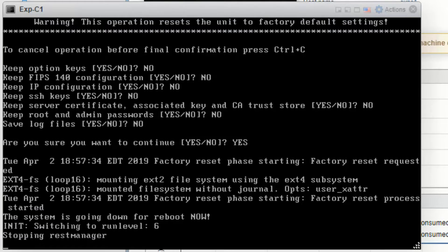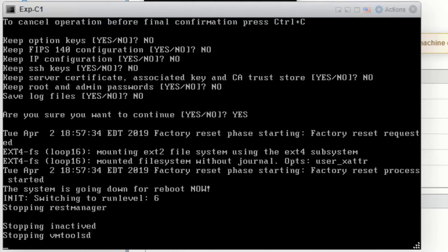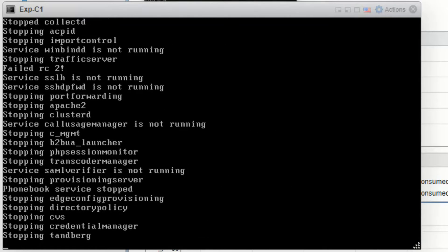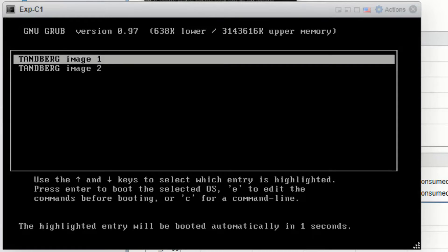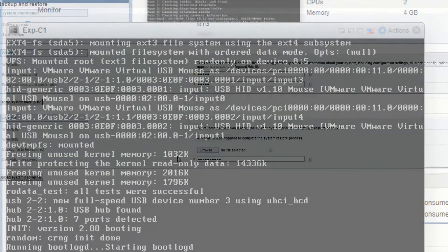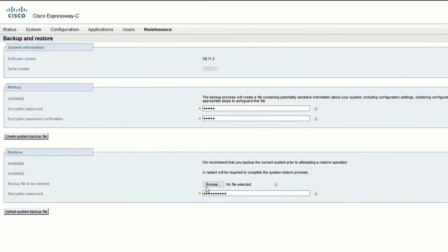After the factory reset, it's required that you configure new IP parameters before we can restore the configuration. Once that's done and you get back into the web interface,